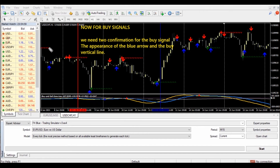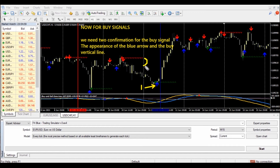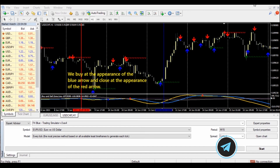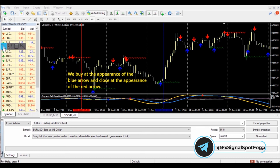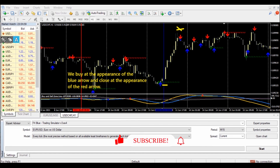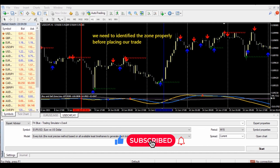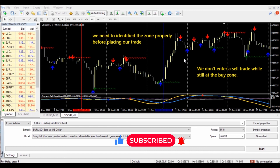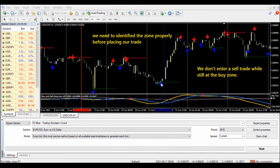For buy signals, we need two confirmations: the appearance of the blue arrow and the red arrow. We need to identify the zone properly before placing our trade — we don't enter a sell trade while still at the buy zone.